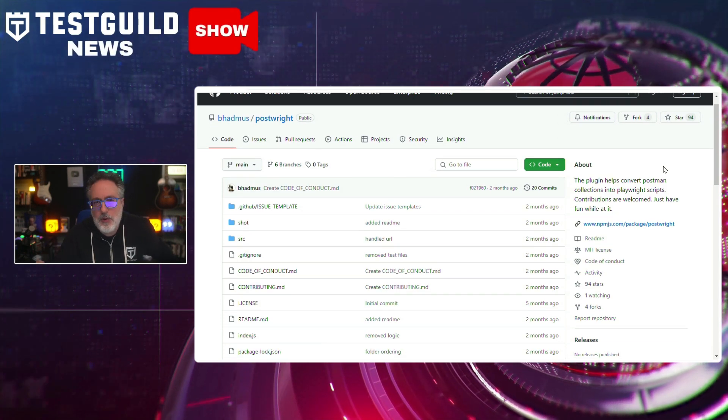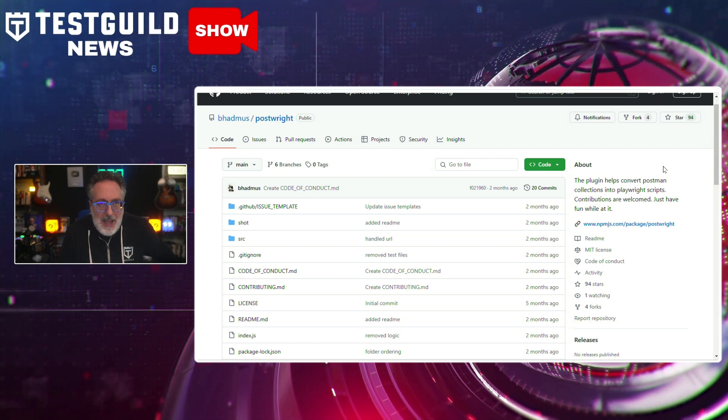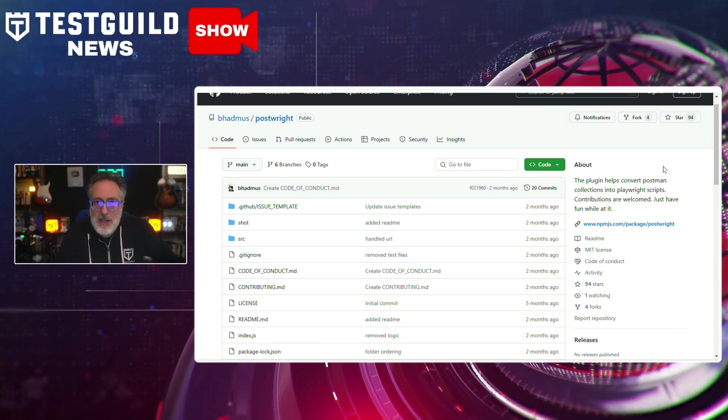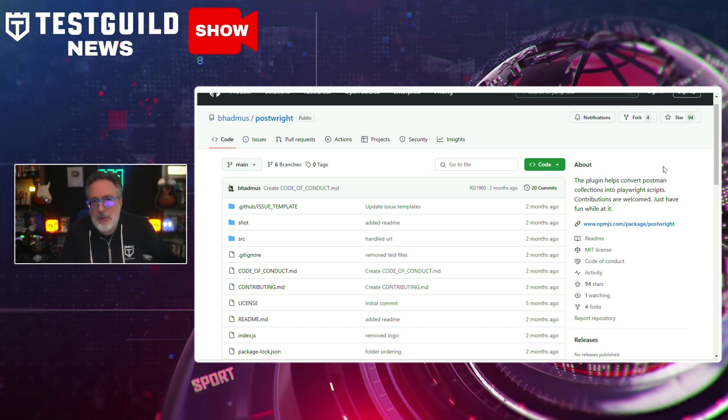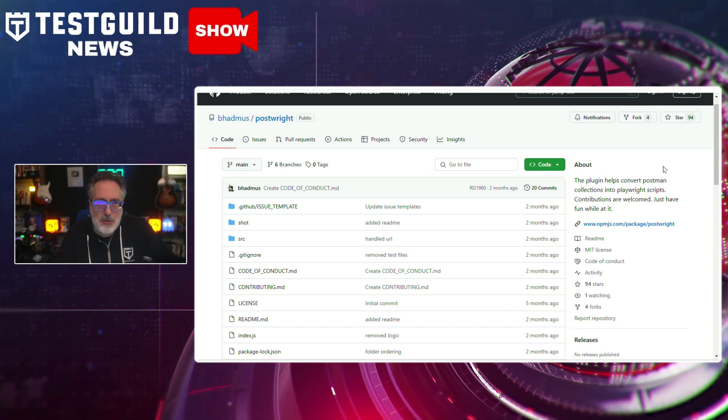The plugin can transform Postman API requests into Playwright-compatible scripts, handles basic tests for status codes and response times, and lets you create both .js and JSON files for variable storage. So if you're thinking about migrating from Postman to Playwright for API testing, this could really help simplify the migration process. Find out more using the link down below.